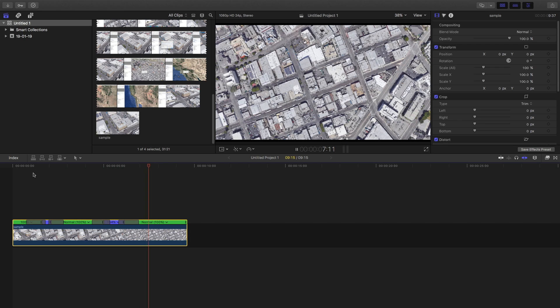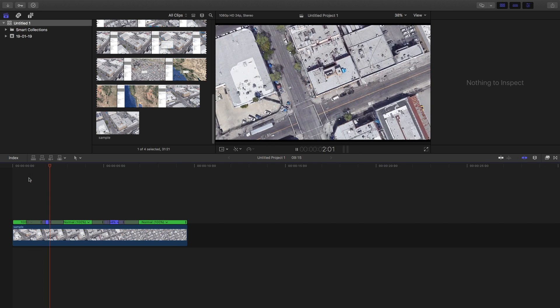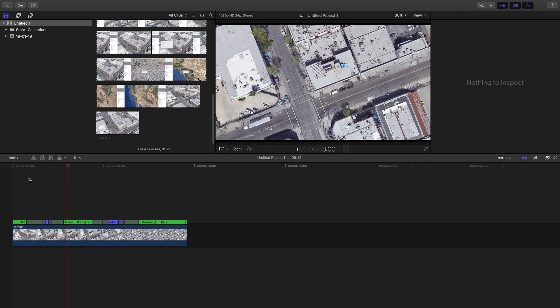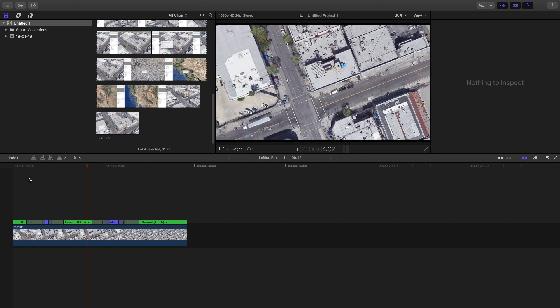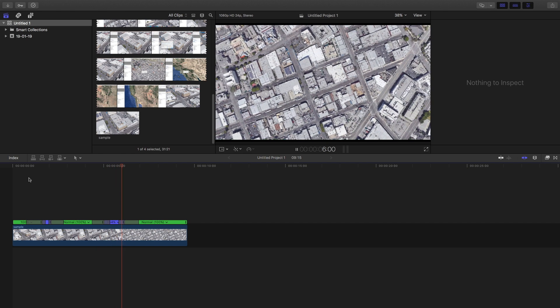You can also add motion blur, which I've already made a tutorial on. Adding motion blur to speed ramping makes it look a lot better. This is the speed ramping effect combined with the map effect.